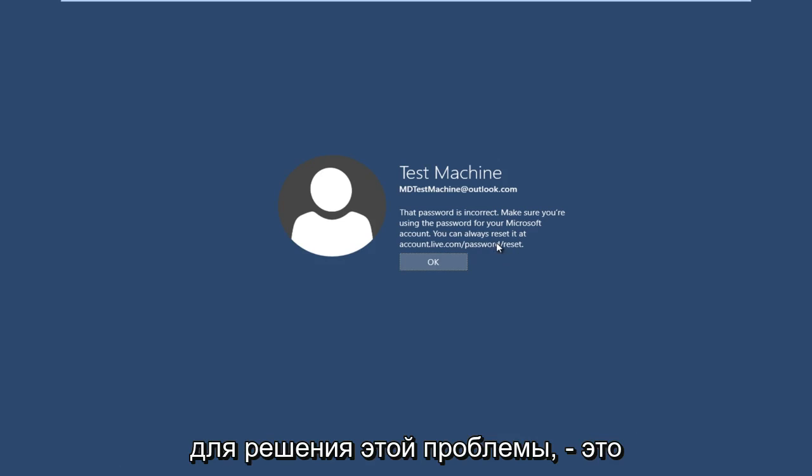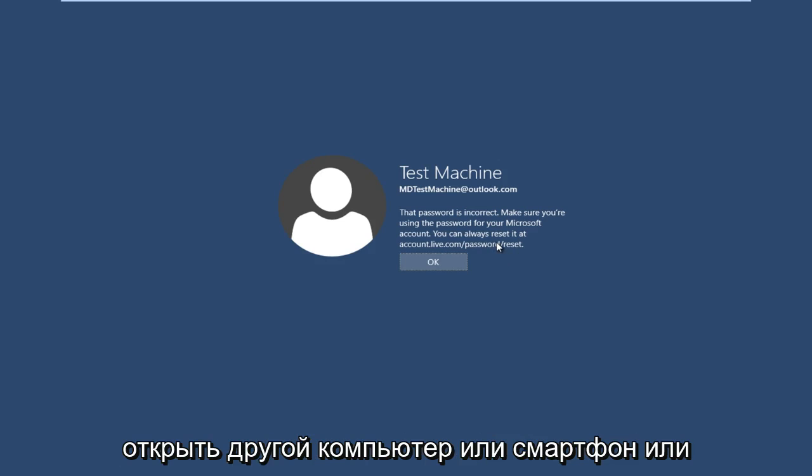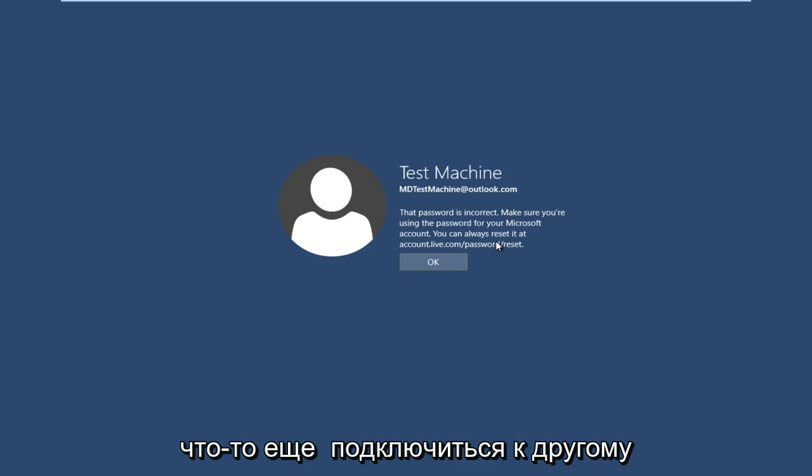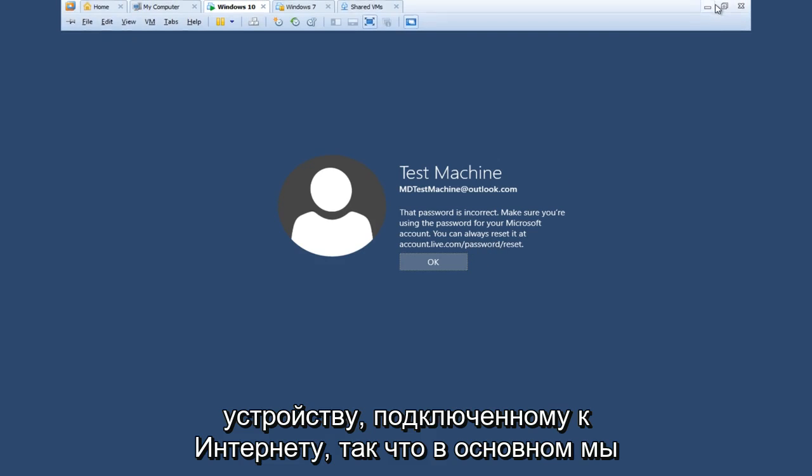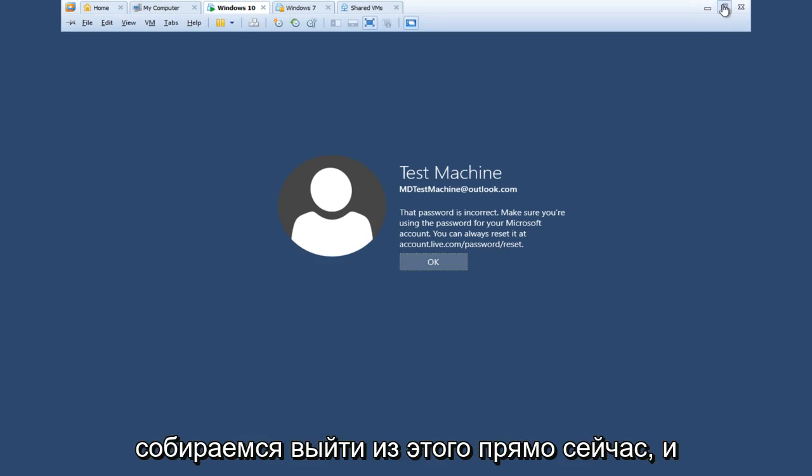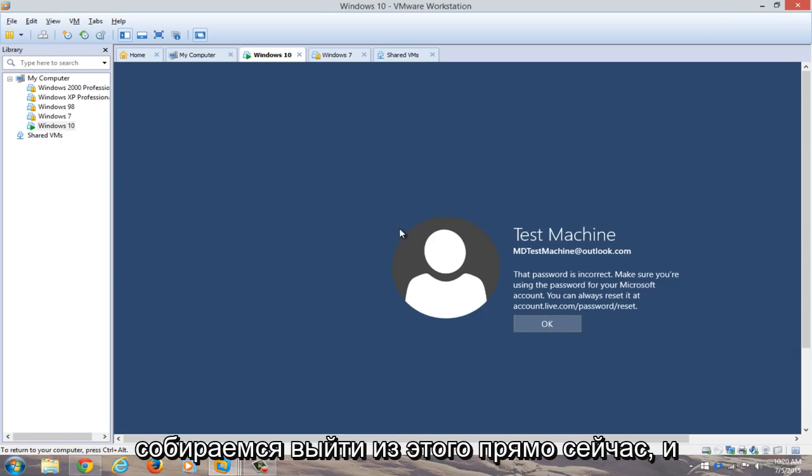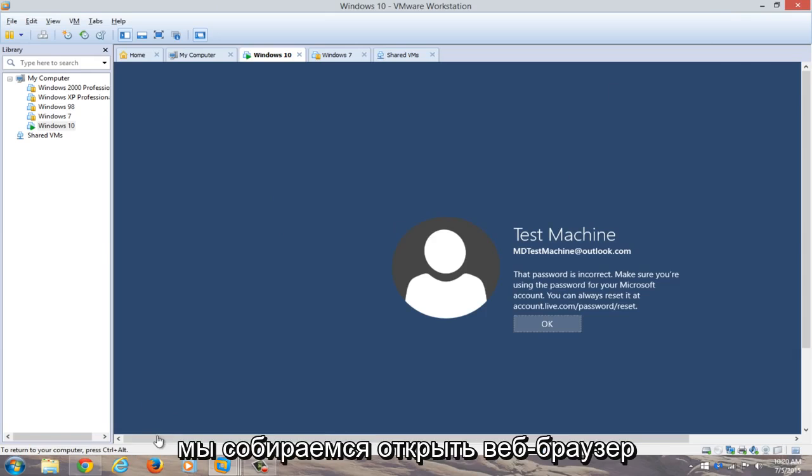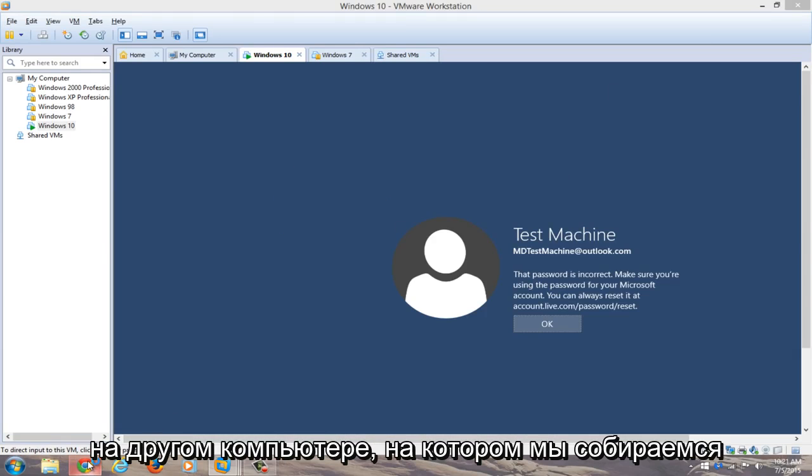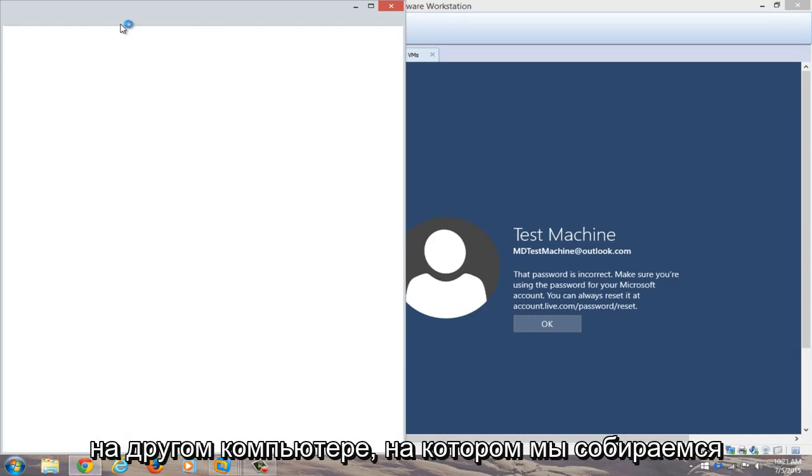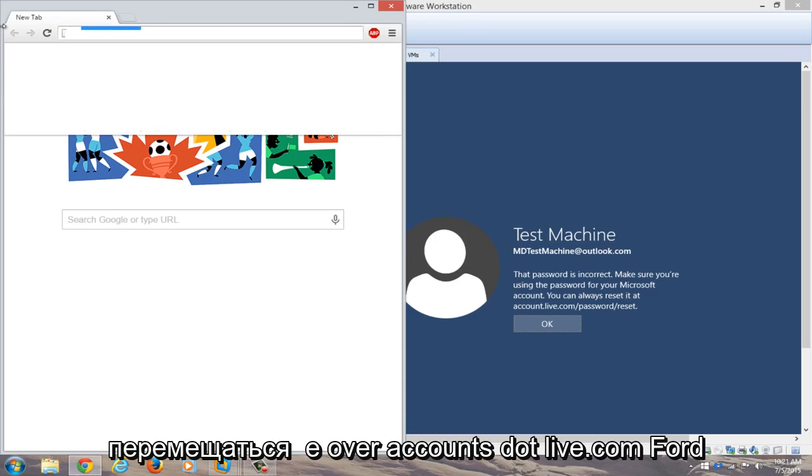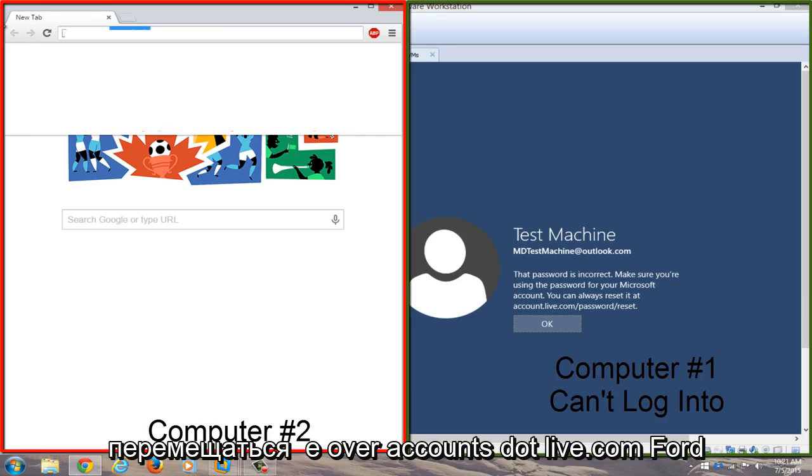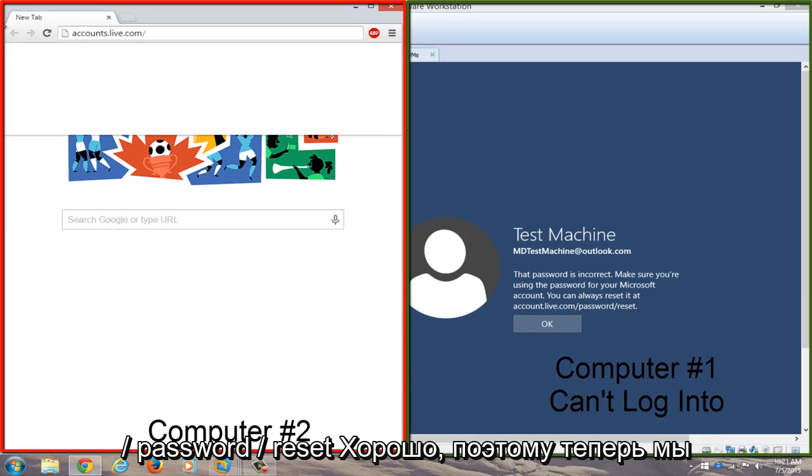Just get on another internet connected device. So basically we're just going to get out of this right now and we're going to open up a web browser on a different computer. We're going to navigate over accounts.live.com/password/reset.